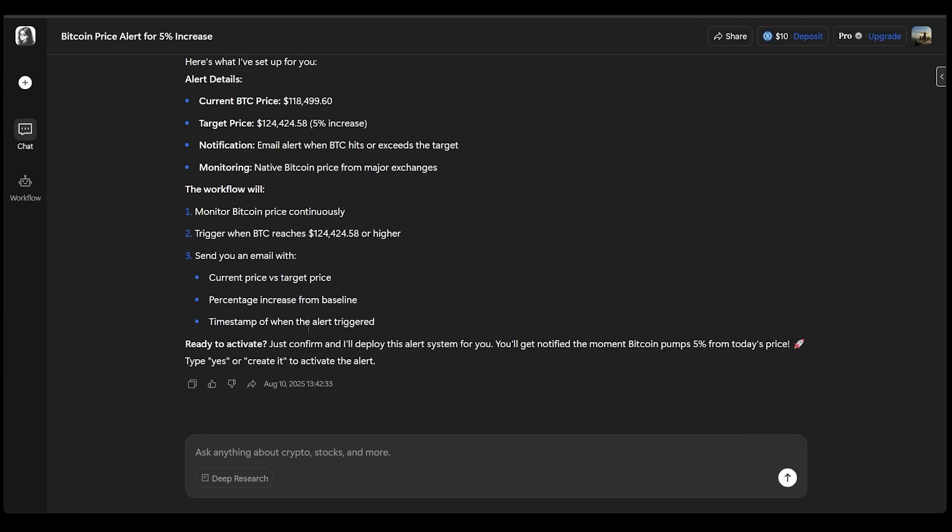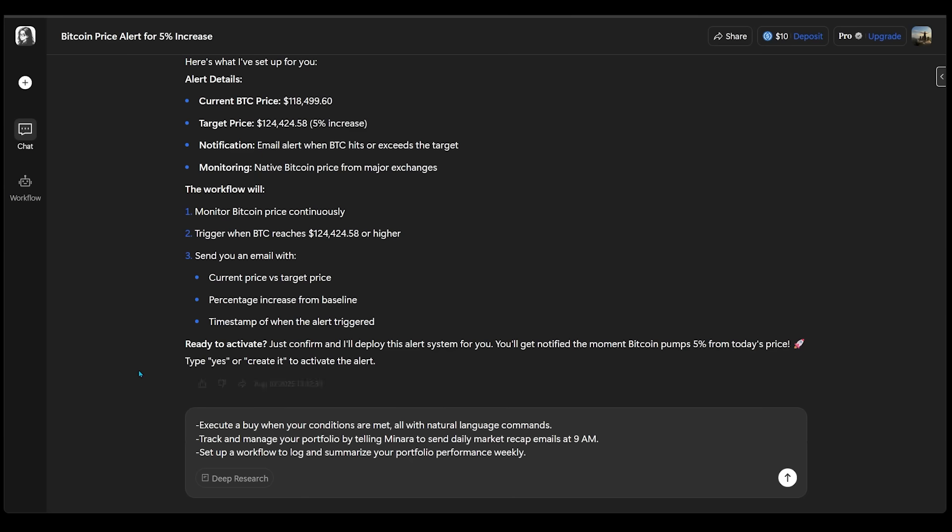All right. Now, as soon as I hit confirm, this is all going to be ready to go, but I want to take things further. So I'm going to pop in some additional requests. I would like to execute a buy when my conditions are met, all with natural language commands.